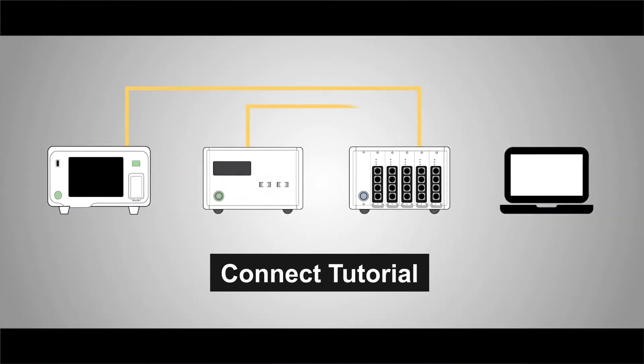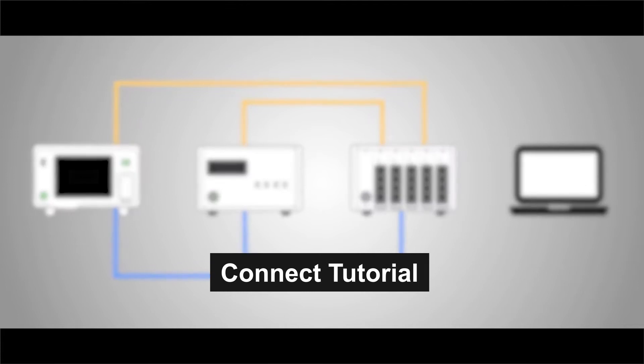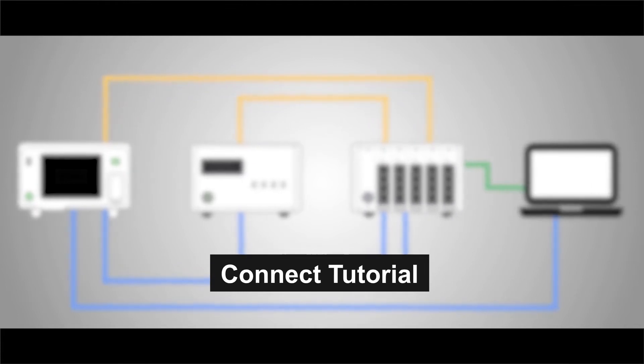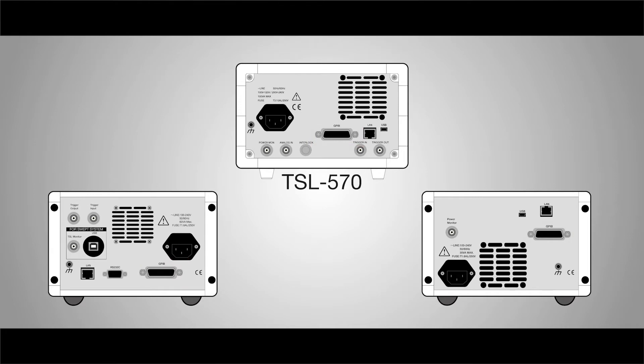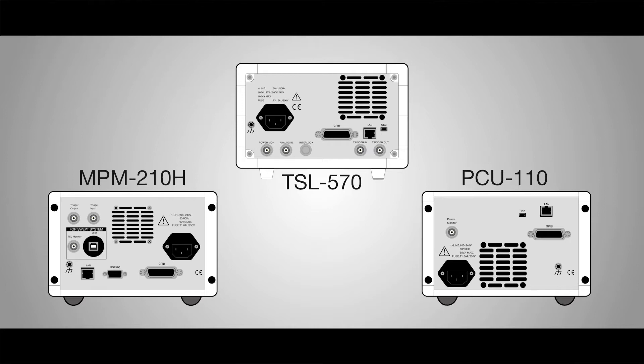In this tutorial, we are going to explain how to connect these instruments using GPIB cables in preparation for your measurement. The TSL, PCU, and MPM can also be connected through Ethernet. Please refer to the user manual for more details.